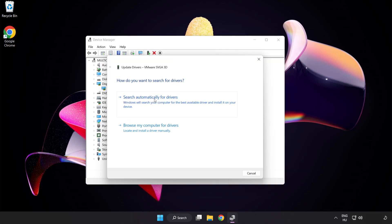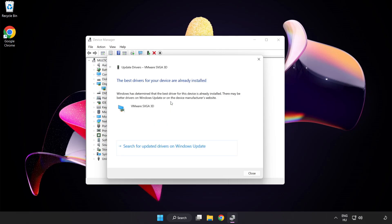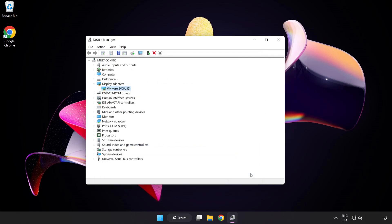Search automatically for drivers. Wait. Installation complete and click close. Close window.